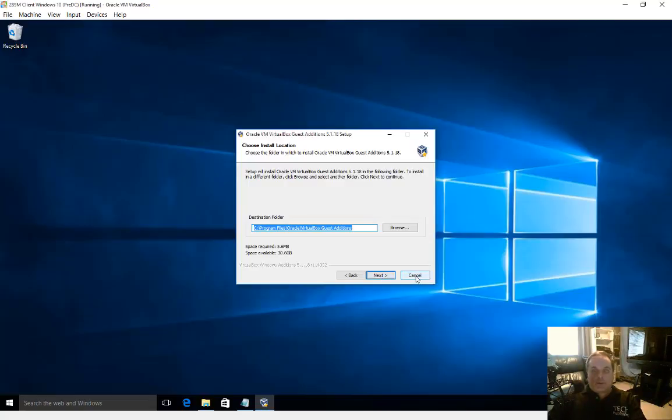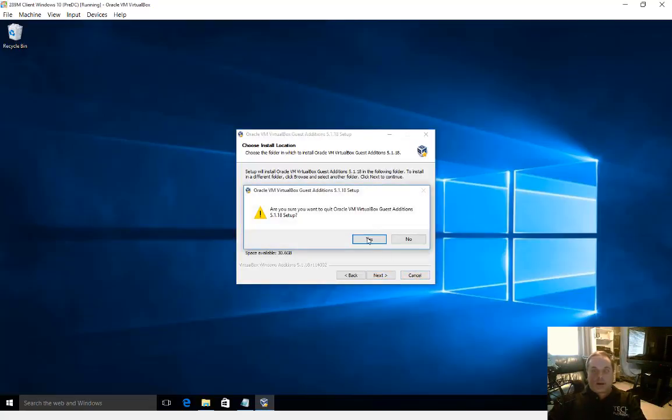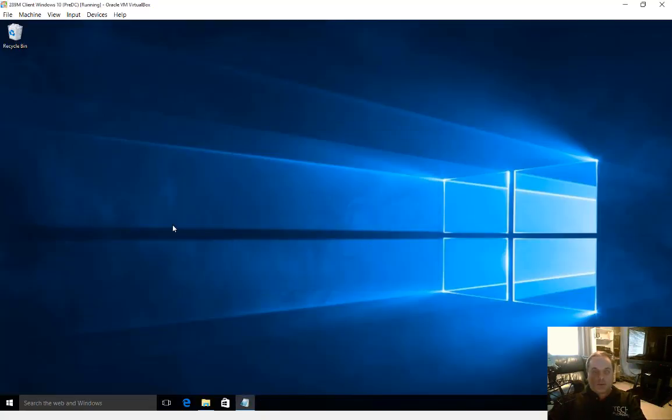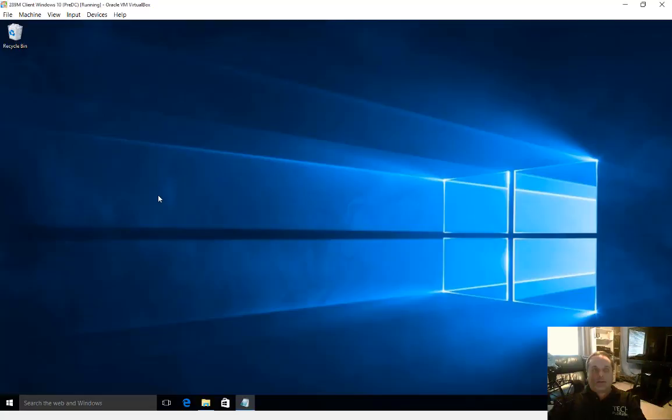When you get back to the screen, we're back to our Windows screen all logged in. Then we can use the clipboard to get files or data from our host computer into our virtual machine.